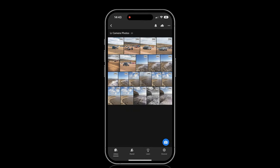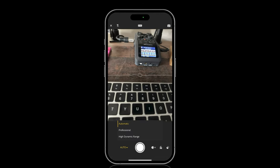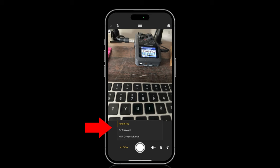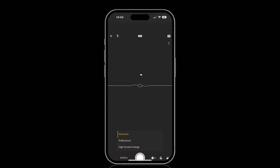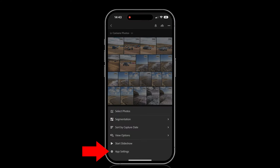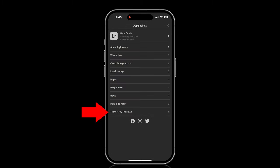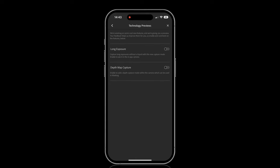But what I didn't know about were these kind of hidden settings. Ordinarily when you take a photograph with the Lightroom mobile camera you get these options: automatic, professional, and high dynamic range. But if you go to the top right-hand corner of the screen you get access to the app settings. Down at the bottom there's an option called Technology Previews. If you tap on that, this is where you get to use some of the new stuff that Adobe are working on, and at the time of recording there are two technologies available: Long Exposure and Depth Capture.